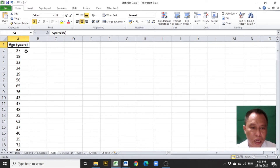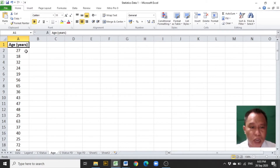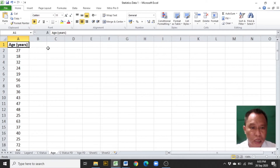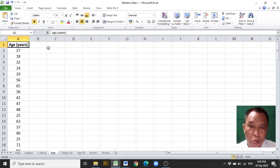In order to construct a group frequency distribution, we need intervals. To have a good plan of intervals, range must be computed first. Range is the difference between maximum and minimum value.